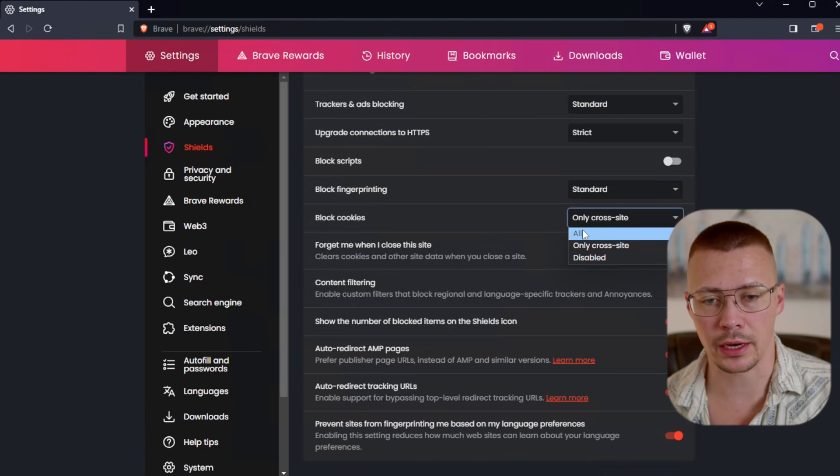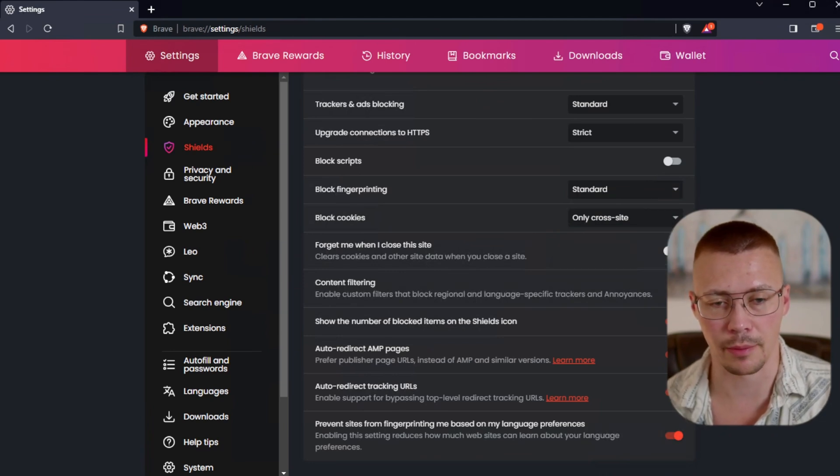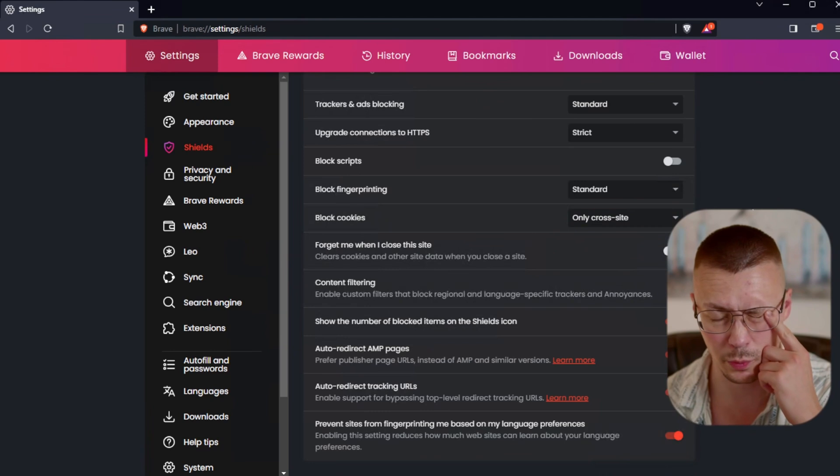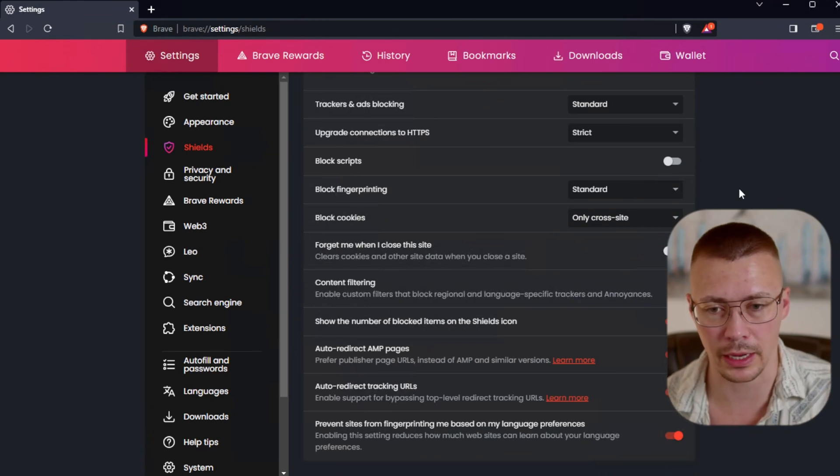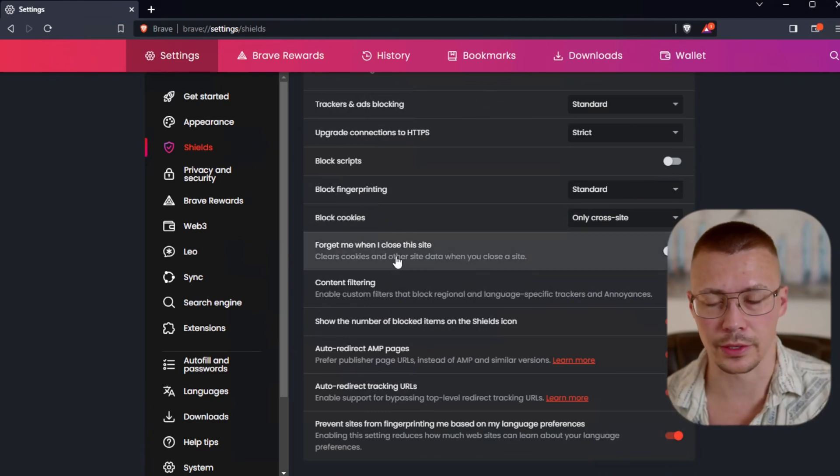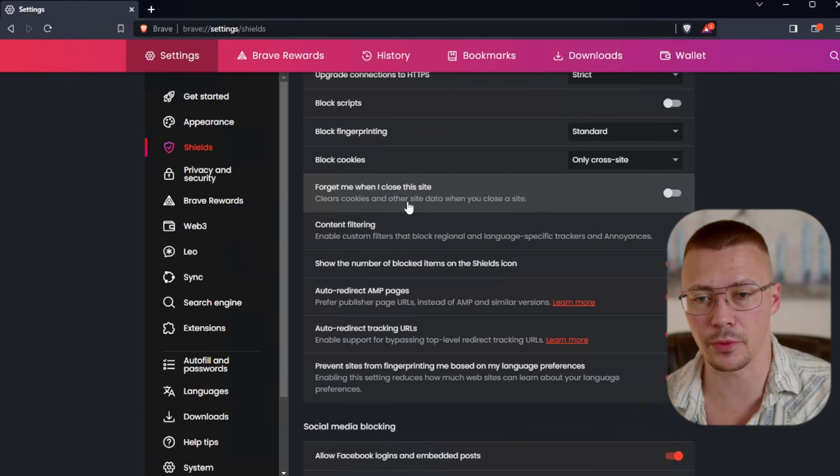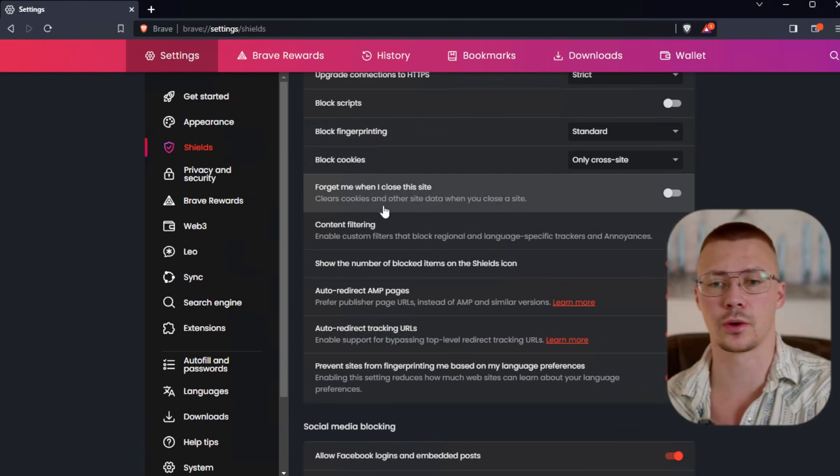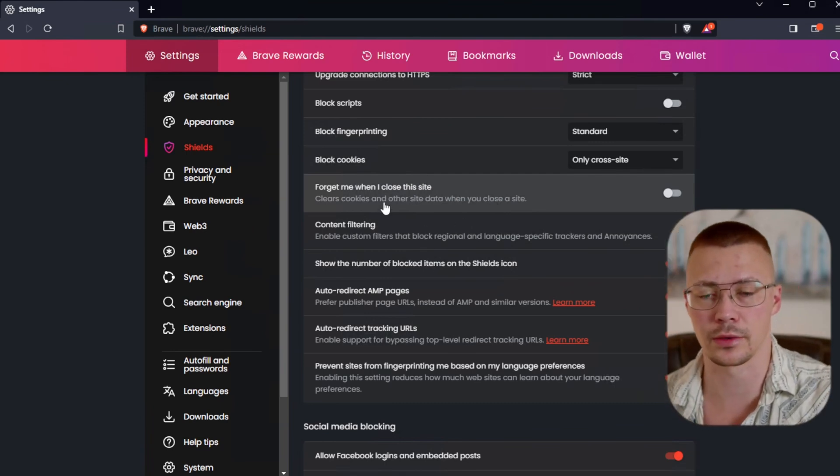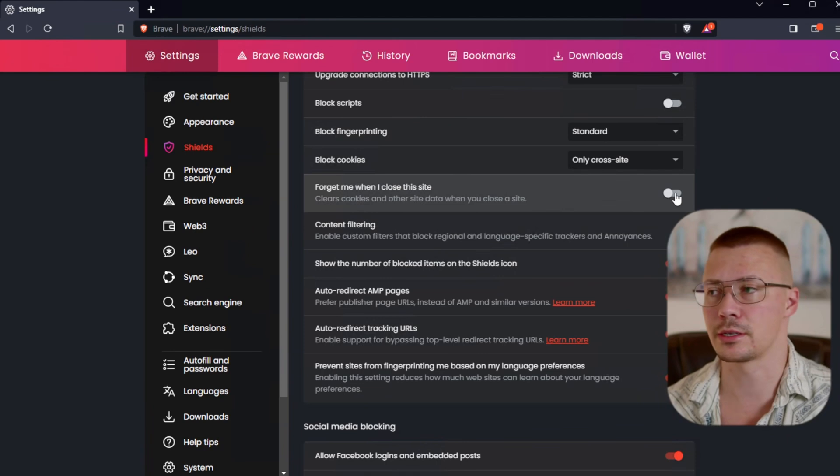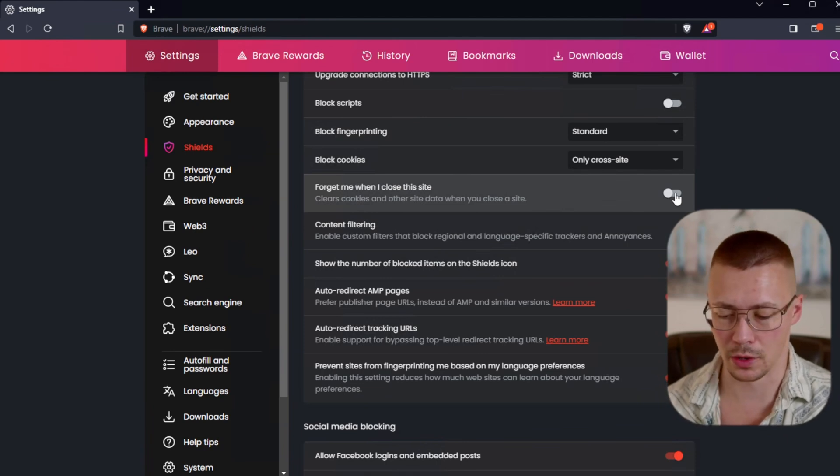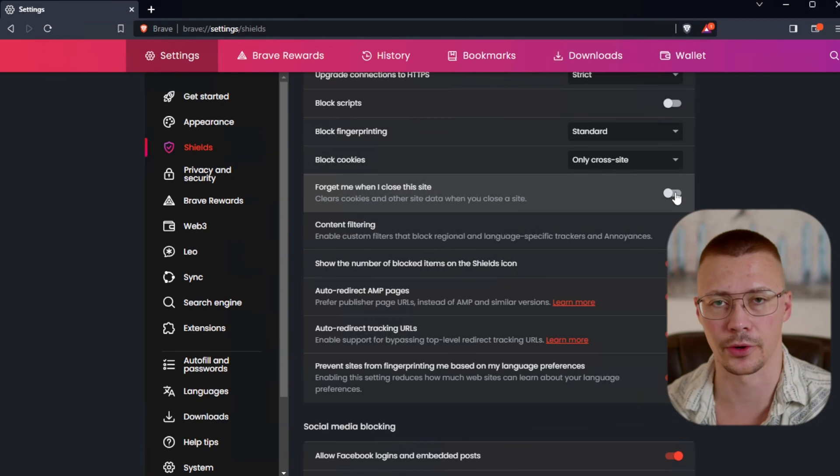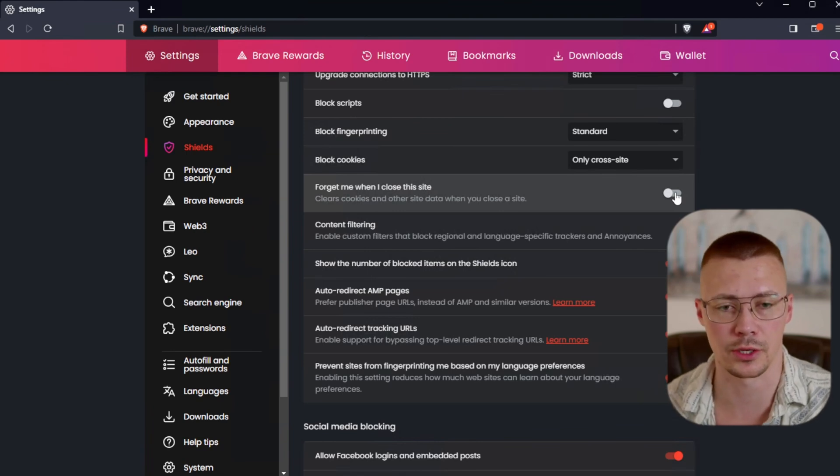The next thing is block cookies. If you do decide to block all, this can end up causing loading issues with websites, stuff not loading properly. This next one, forget me when I close this site. Clears cookies and other site data when you close the site. This can save you a little bit of hassle instead of having to do the control shift delete on your keyboard to clear out your browsing history.